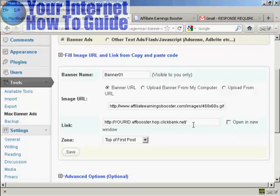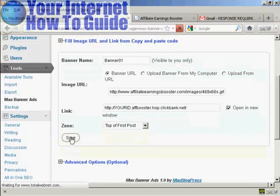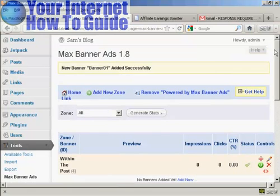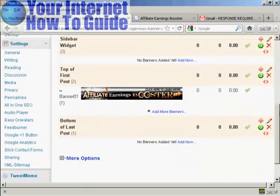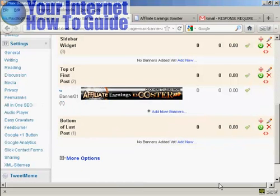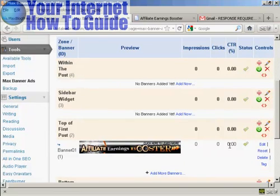I'll add the trailing slash just to be safe. You can check the box to open the link in a new window, or leave it blank to have people leave your blog when they click. Click Save. It says banner01 added successfully. In the listings you can now see the banner, and if you hover over it with the mouse it shows it at full size. It also shows statistics including number of impressions, number of clicks, and the click-through ratio — these will change as people visit and click.